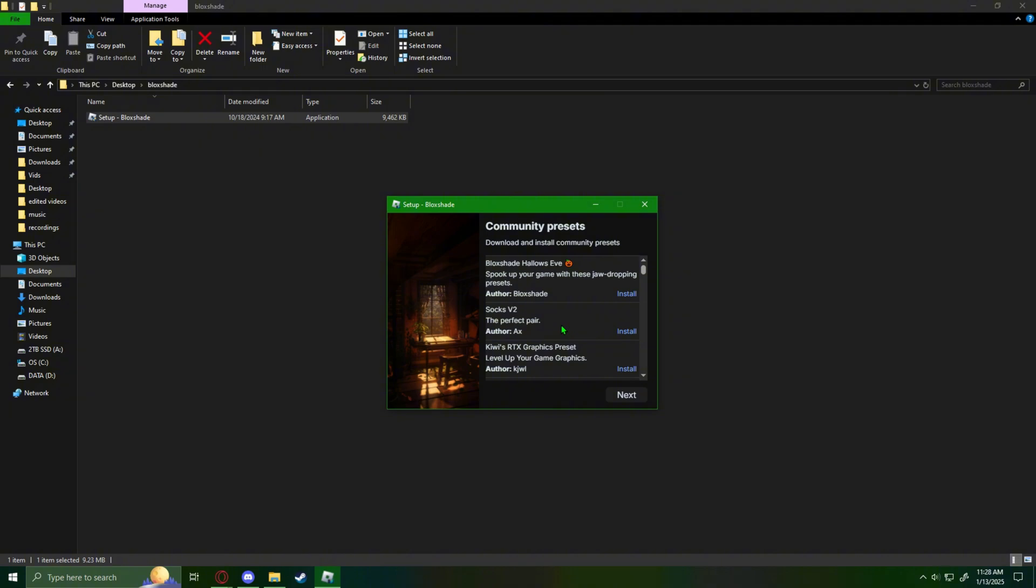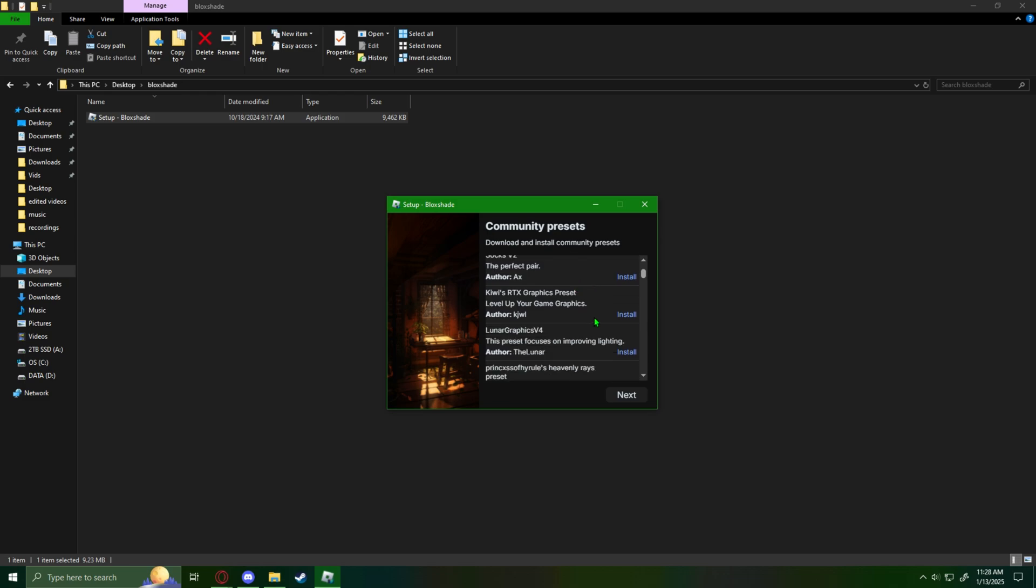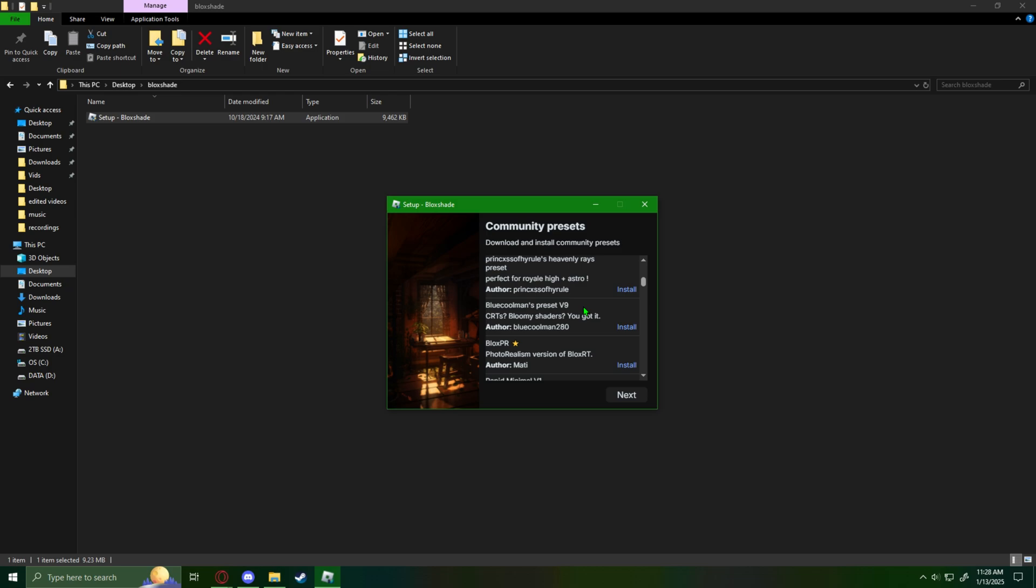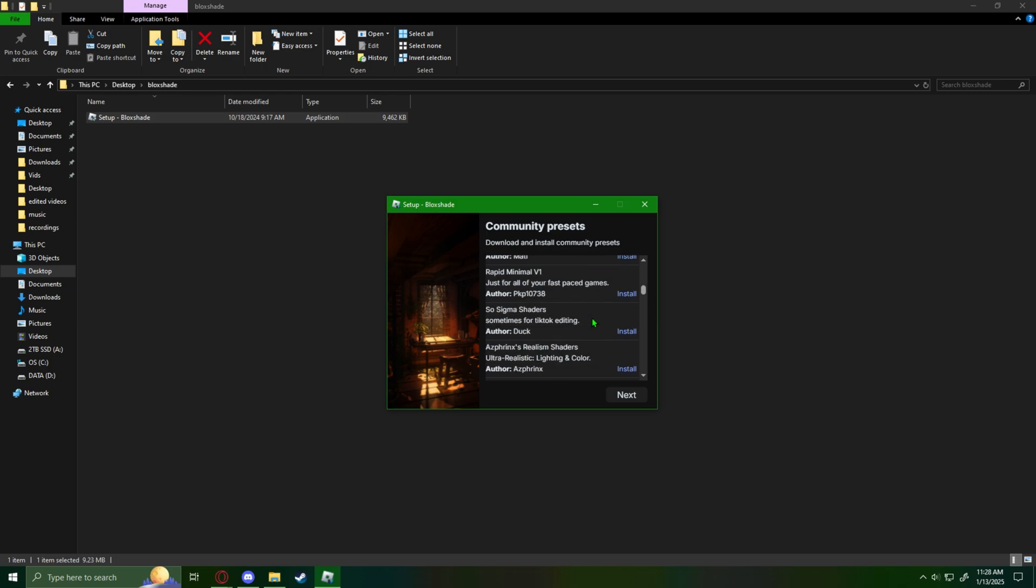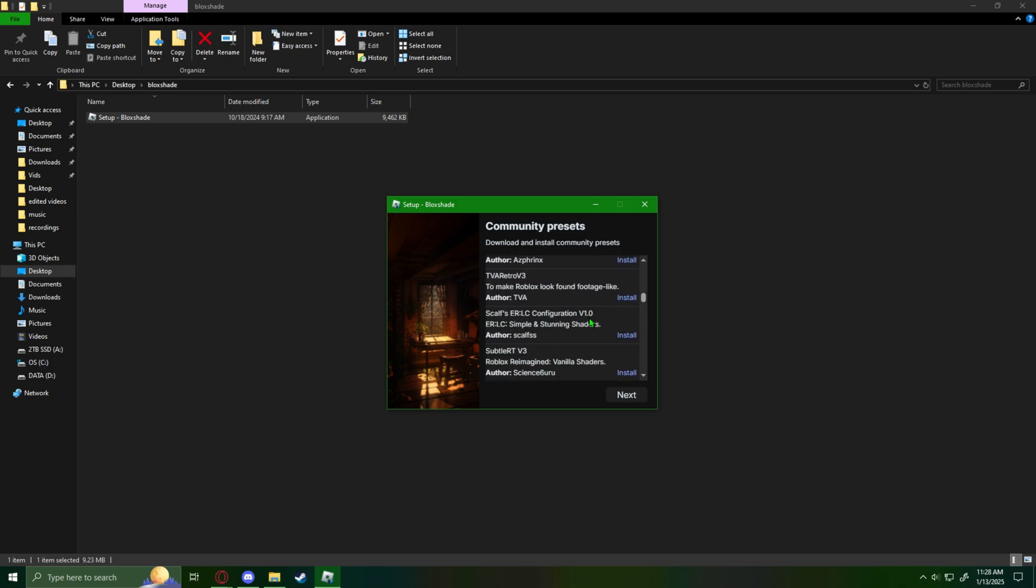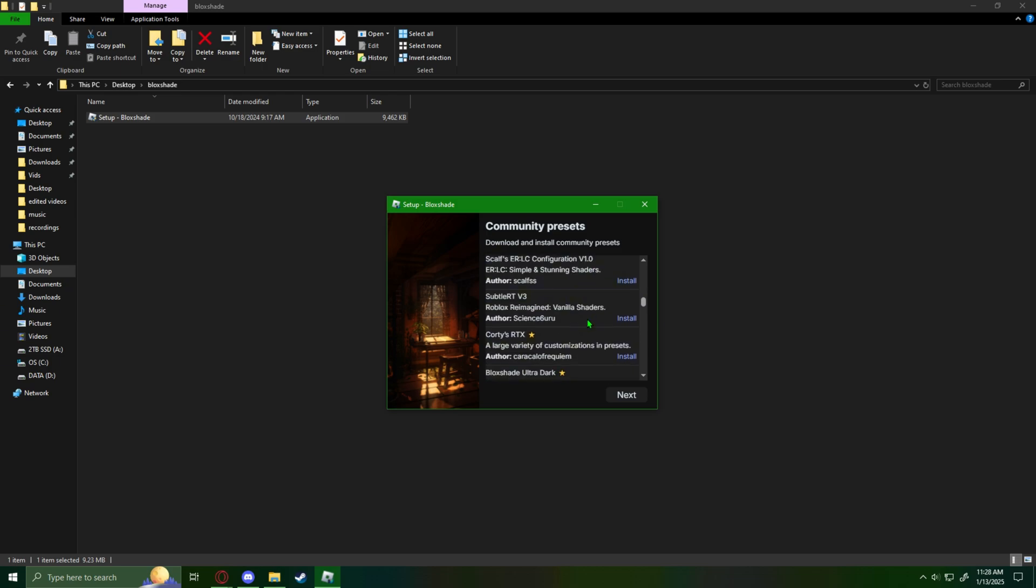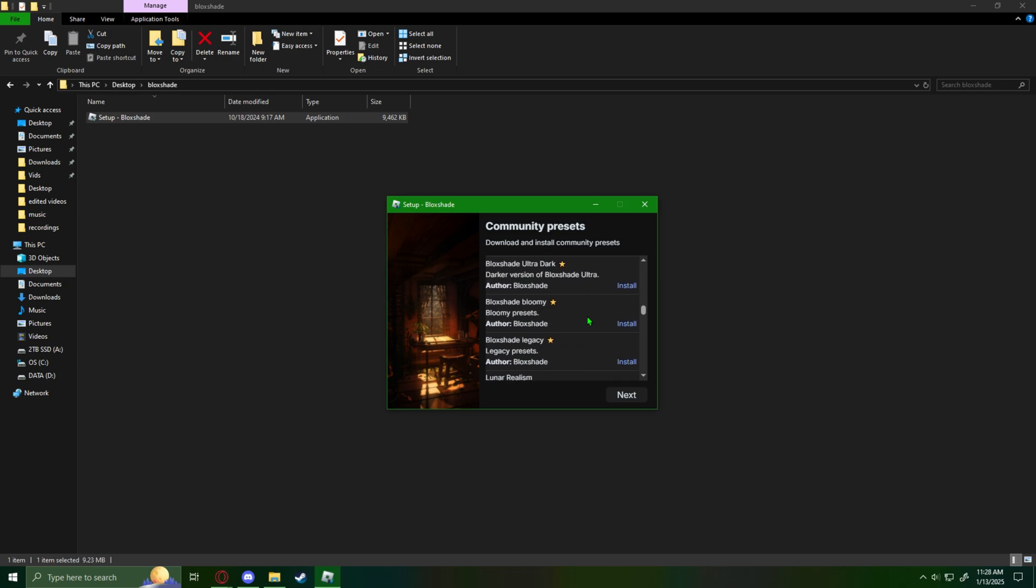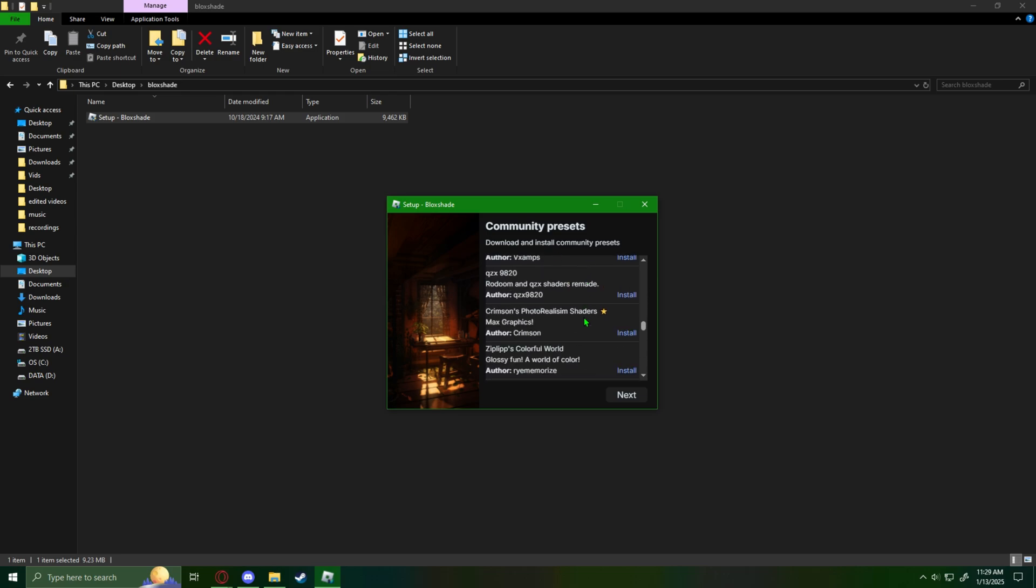There's a lot of others here that you could use, but that's up to you if you want to use them. There's Blockshade Hallow, Kiwis RTX Graphics Preset, Lunar Graphics V4, Prince XSS, Hyrule's Heavenly Rays Preset, Blue Cools Man Preset V9, Minimal B1, Sigma Shaders.